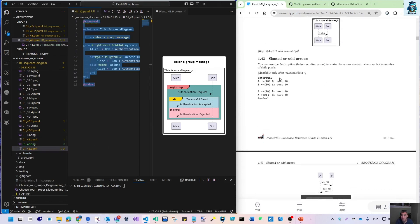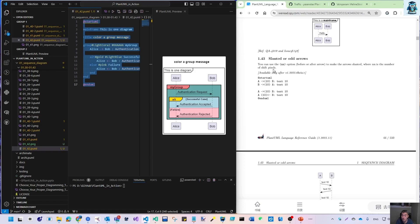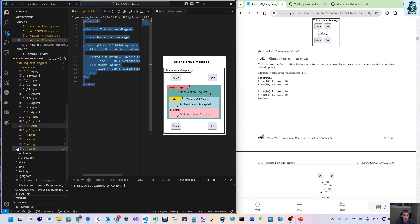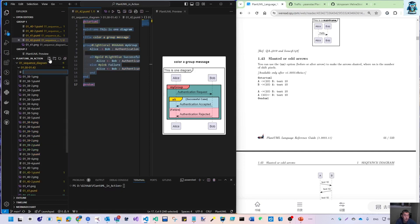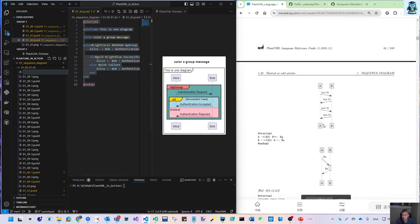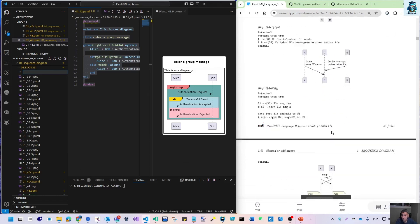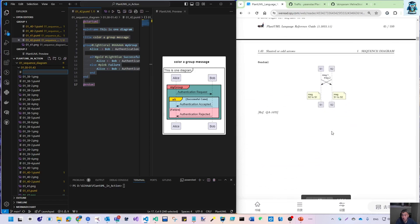Now for section 1.43: you can use parentheses with a double n option before or after the arrow to make the arrow slanted, where double n is the number of pixels to shift left or right. This is available only after 2022, and our version is now 2024, so we can have these features.